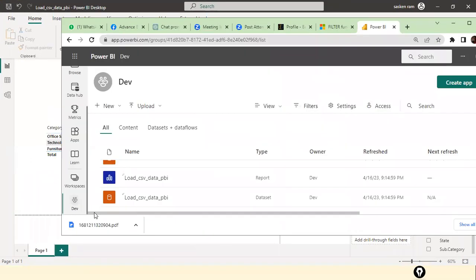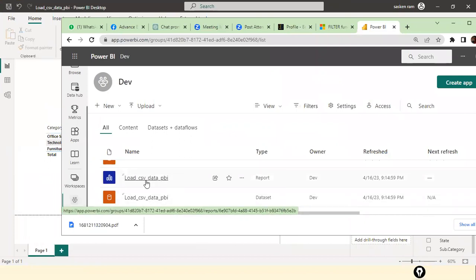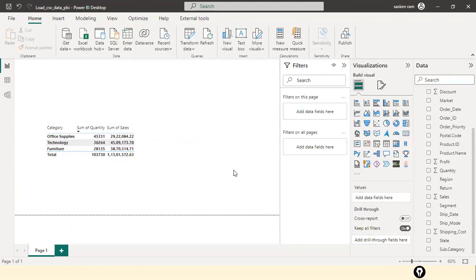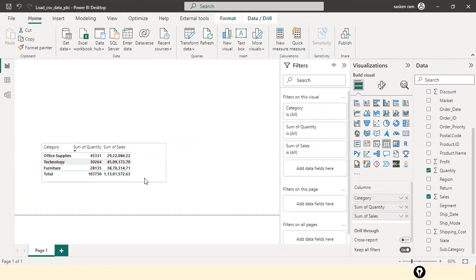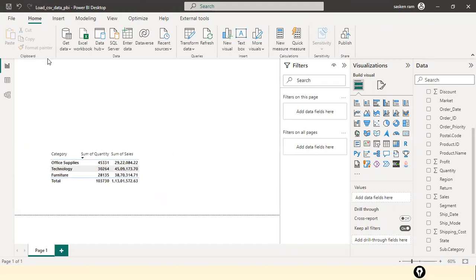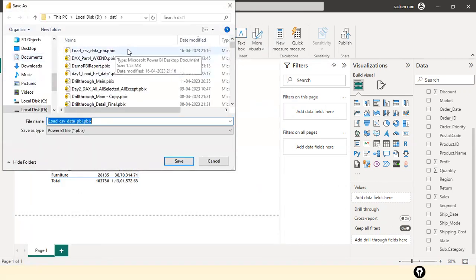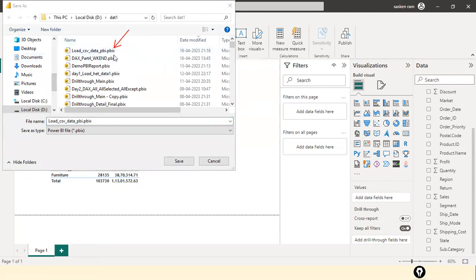The data for this file gets stored into the Power BI report file itself. The report file has both the report visuals and the data stored in it. The extension of the Power BI report file is .pbix — you can verify this by going to Save As and seeing 'load_csv_data.pbix.' So the pbix file contains both the data and the report.